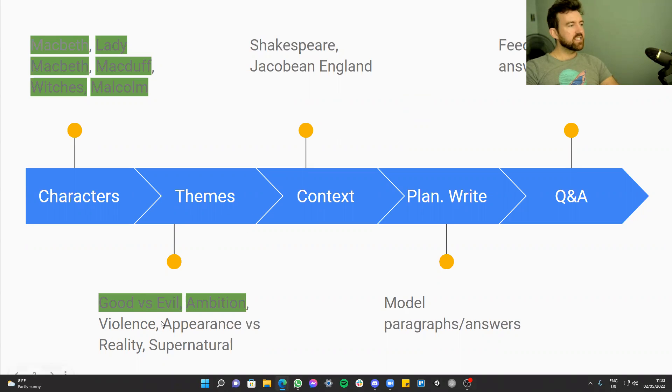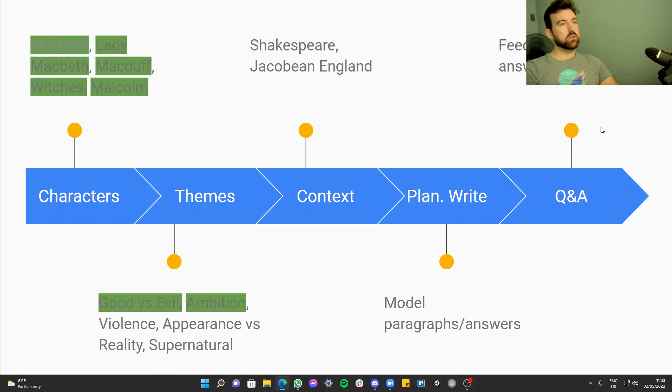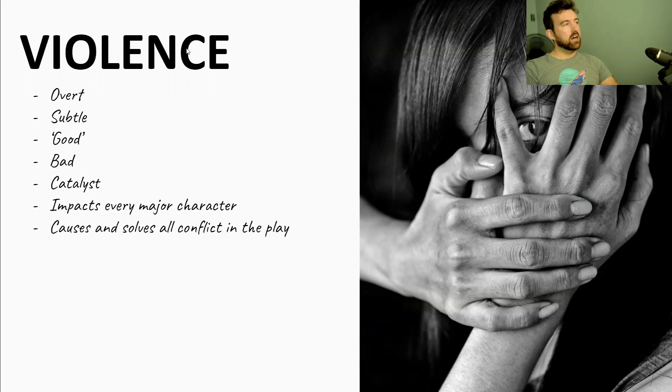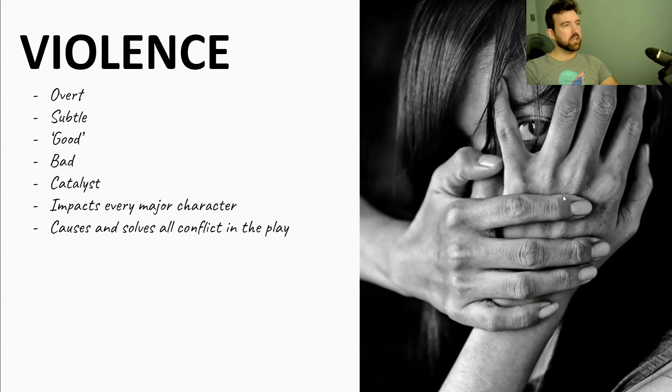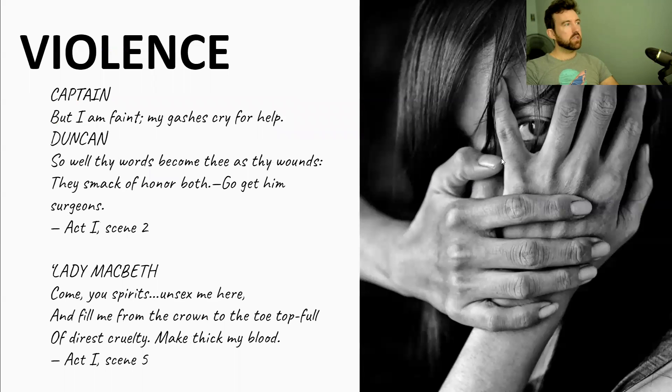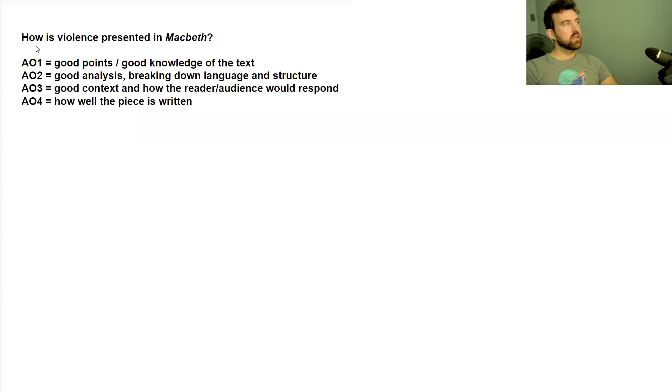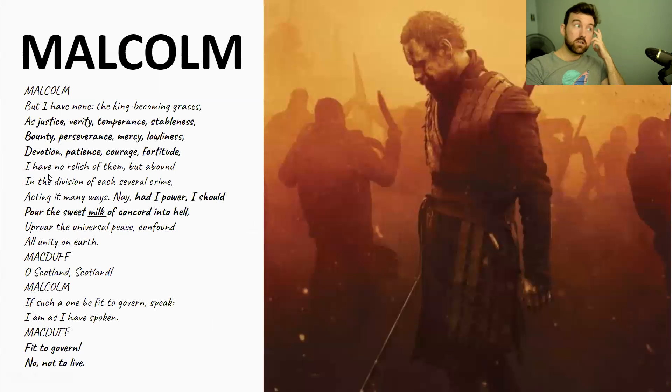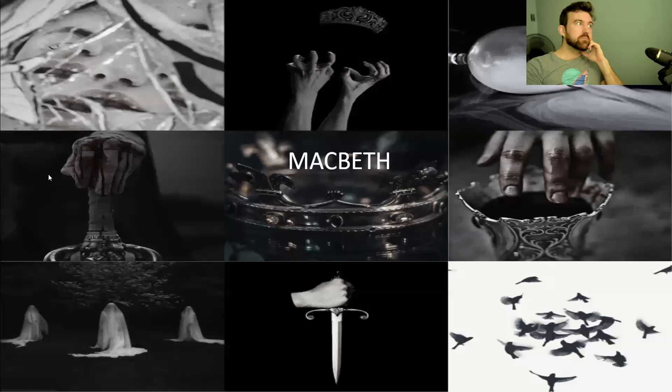Today's lesson, we're going to go through violence in Macbeth, the theme of violence. And as usual, what we'll do is we will sort of go through what violence is, where it shows itself and that sort of thing, just thinking about violence generally in the play. Then we're going to go through some of the key quotes of violence together, and then we'll finish with a model paragraph on violence.